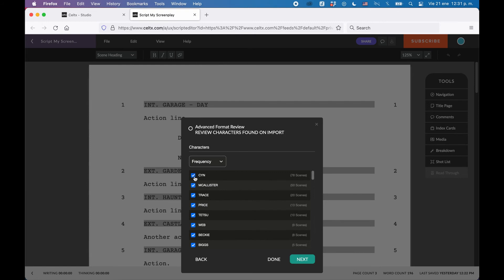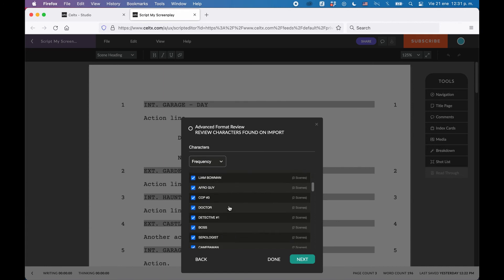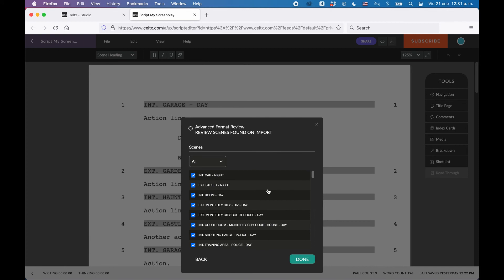Also, you have a filter menu at the top. With characters, you can sort them by frequency or ascending or descending. With scenes, you can select to view them all or just interior or exterior scenes.